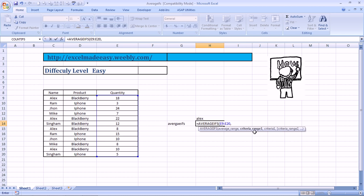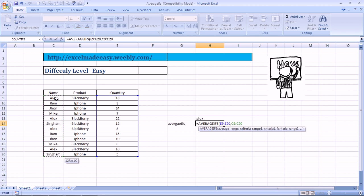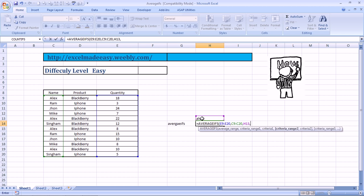Now, what is highlighted? Criteria Range 1. So you select your Criteria Range 1. For me, Criteria Range 1 is the names of the people. And I press a comma. What is highlighted? Criteria 1. So what is my Criteria 1? The name of this person, Alex. I select it. Comma.